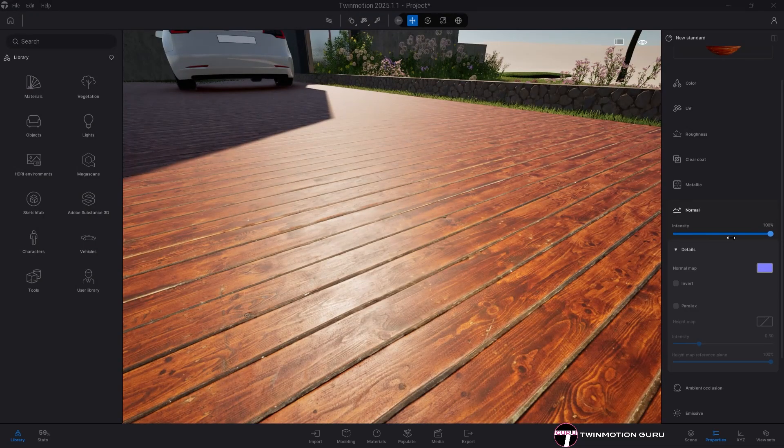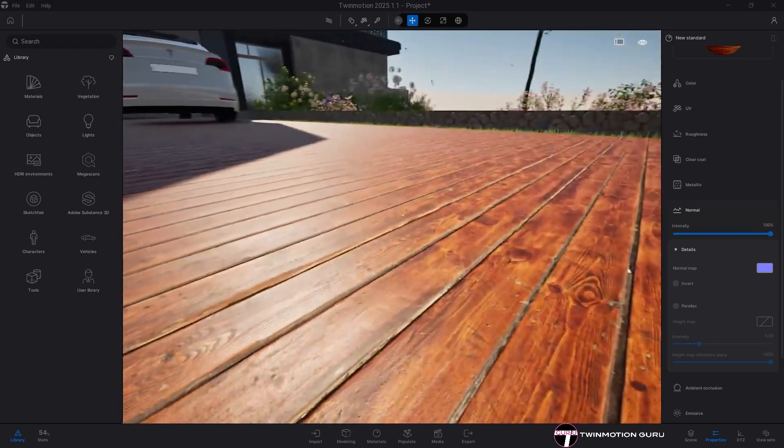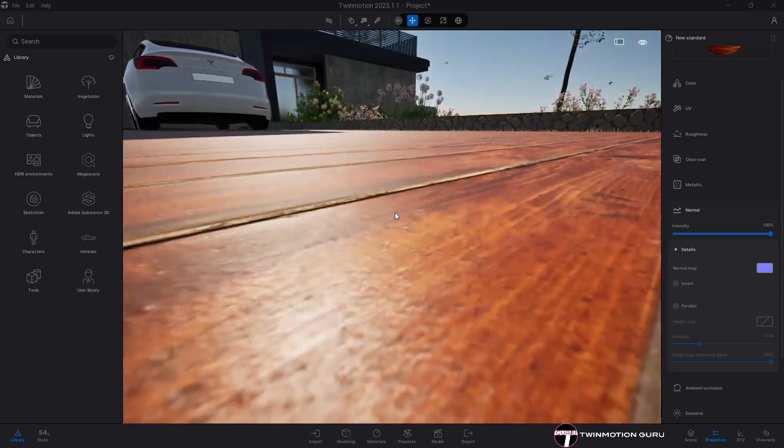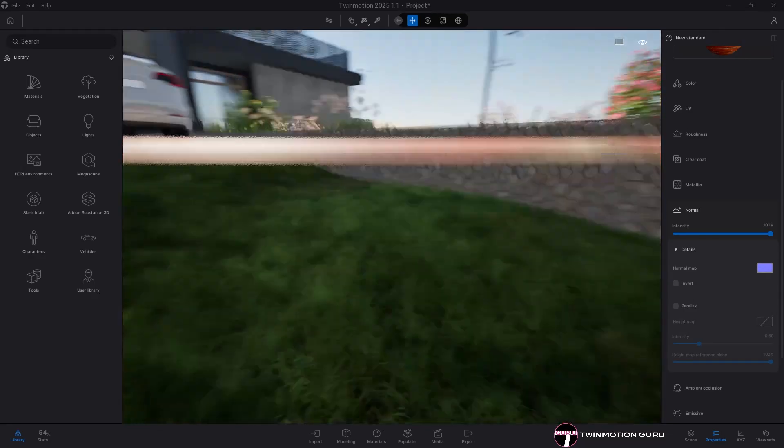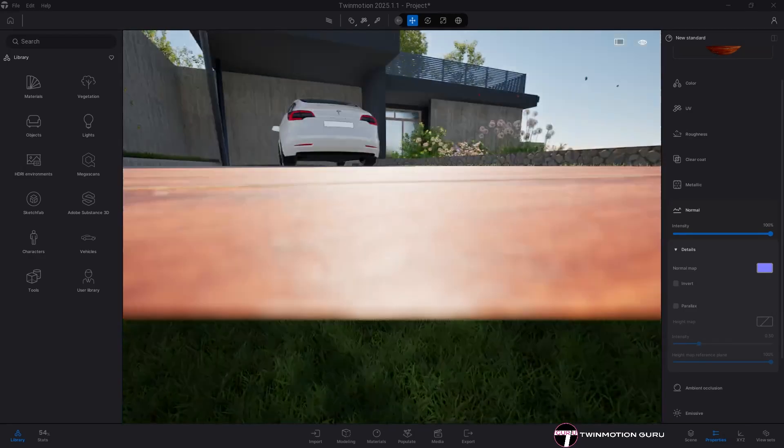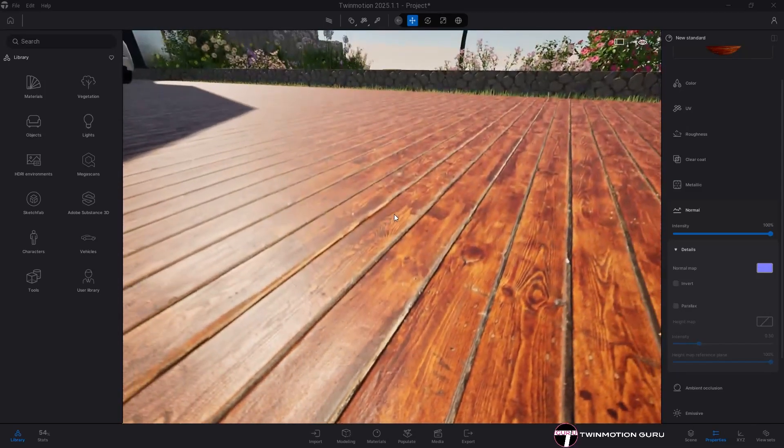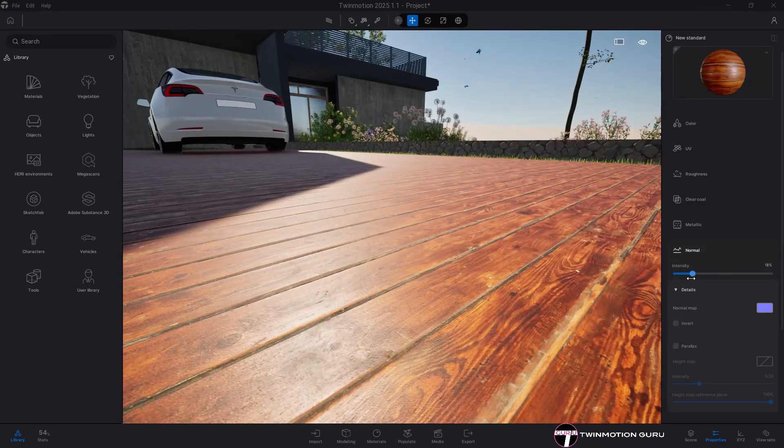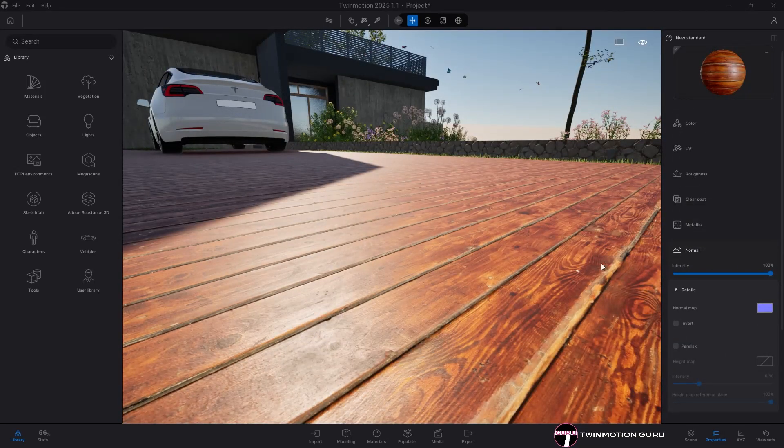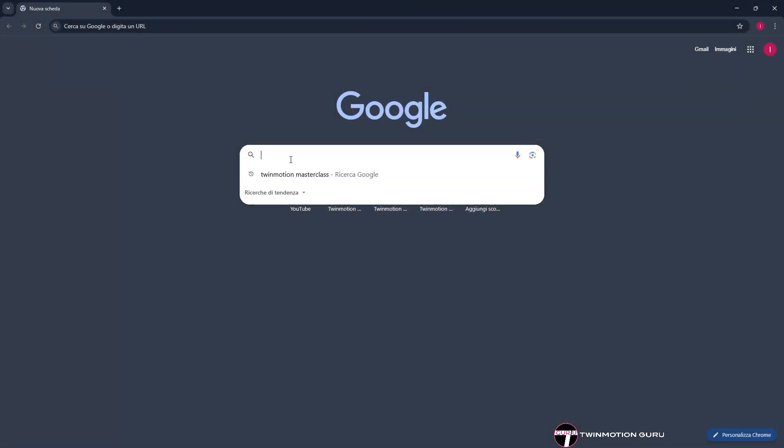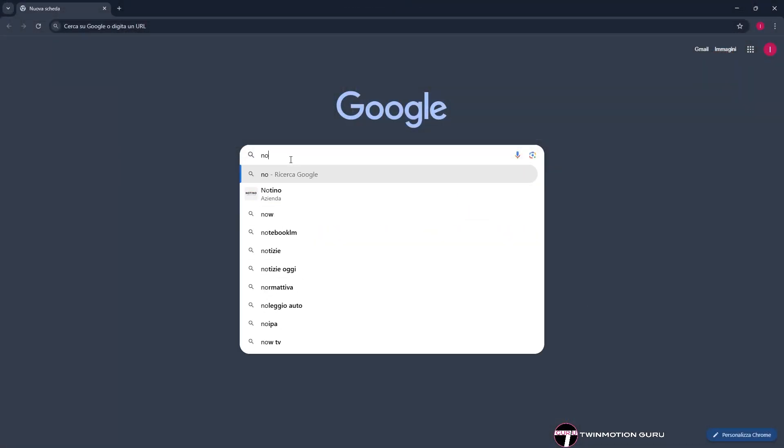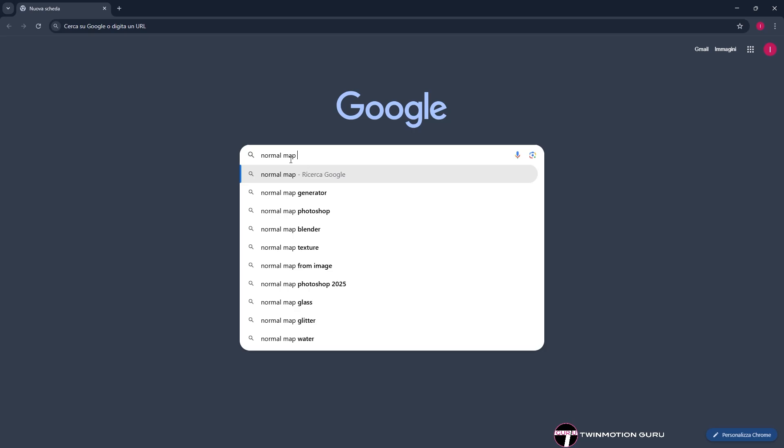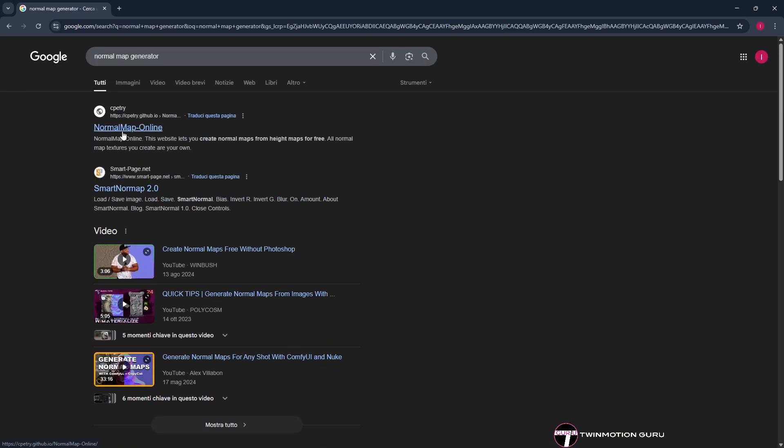The normal map is essential to add realism to the material while keeping it lightweight. In fact, the deformations we perceive on the surface are just optical illusions and not actual 3D distortions. If for any reason the distortion effect isn't sufficient, know that you can modify the normal texture using any of the many texture generators online. Just search for normal map generator on Google.